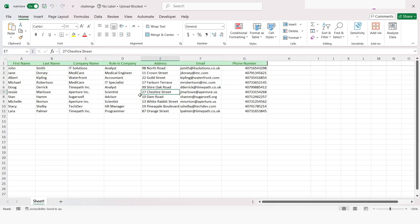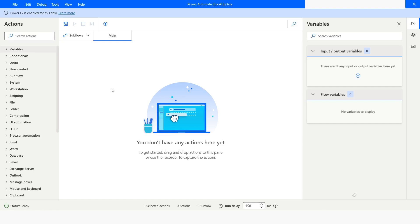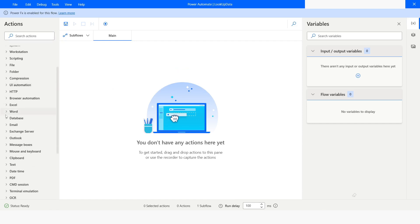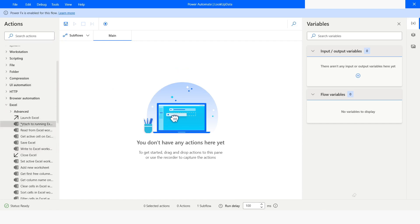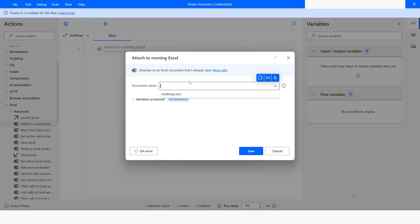This file is already open, so I will go back to Power Automate Desktop. Since my Excel file is already open, I will go to Excel and from here I will use 'Attach to Running Excel.' Here I will choose the file name, and the Excel instance will be stored in the Excel instance variable.